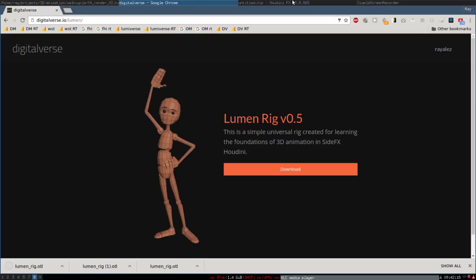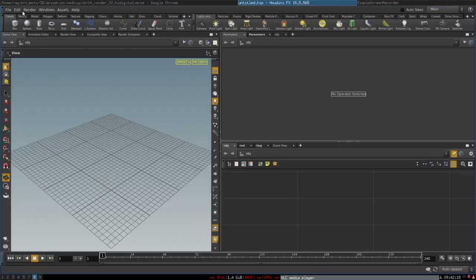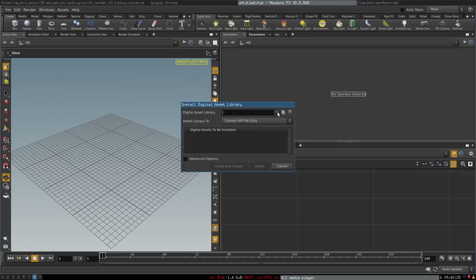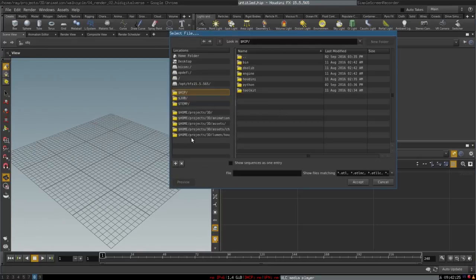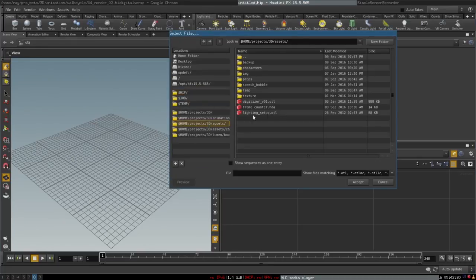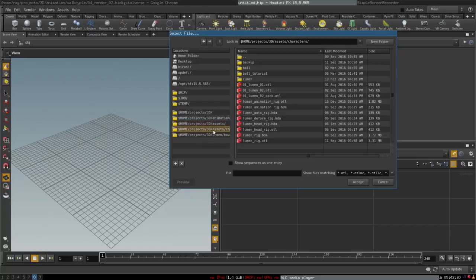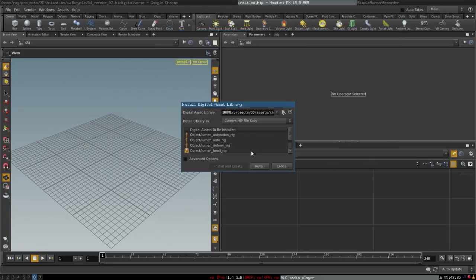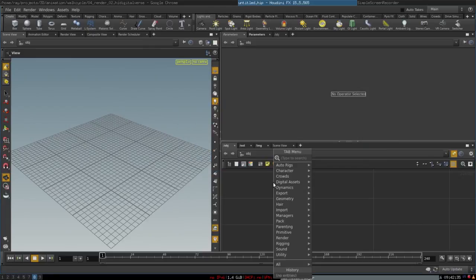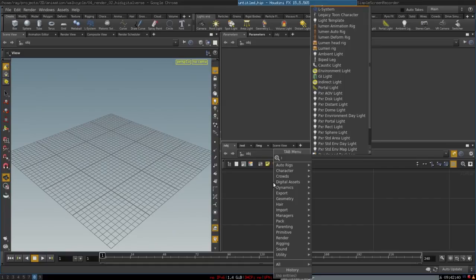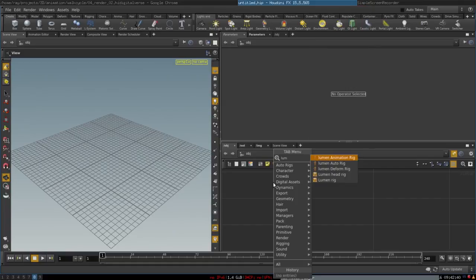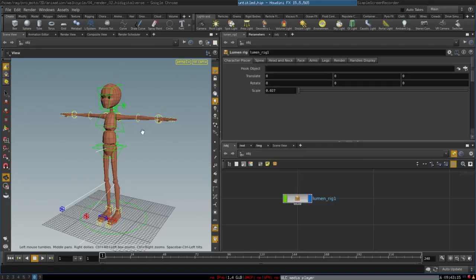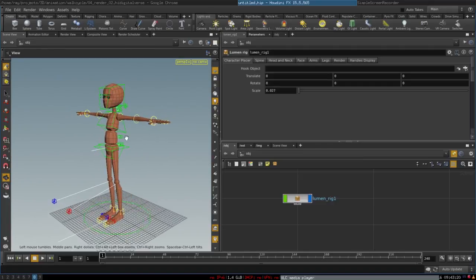Next, you can create a new scene and import the Houdini digital asset. In this field, you can select the Lumen rig and click install. Then you press tab and create Lumen rig, and there you go.